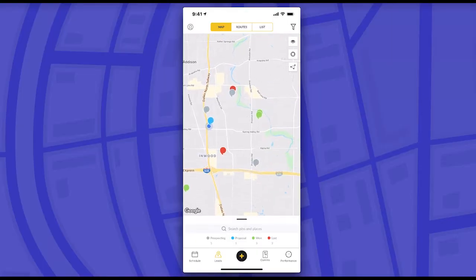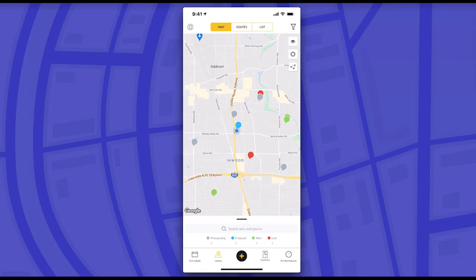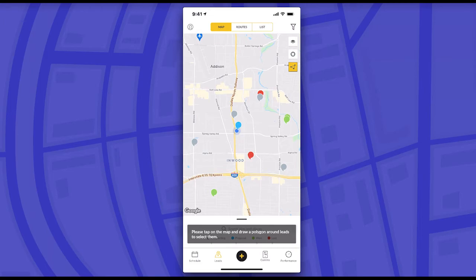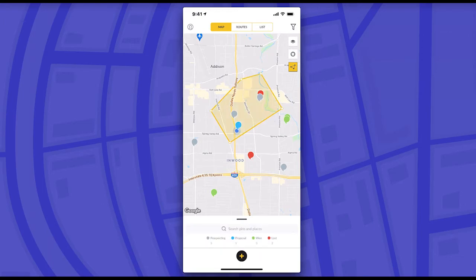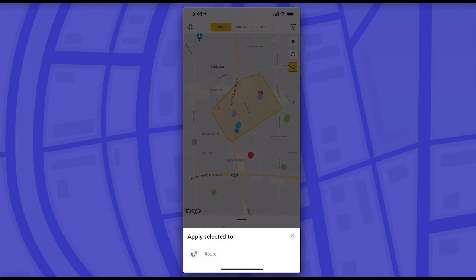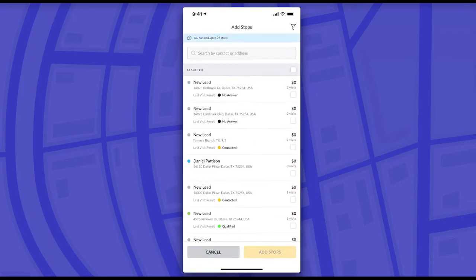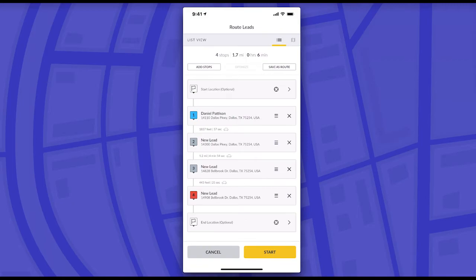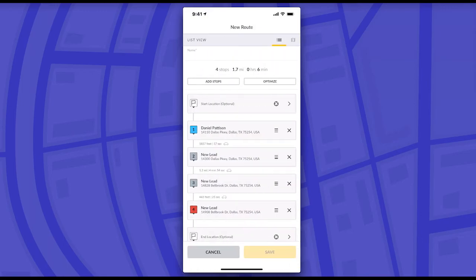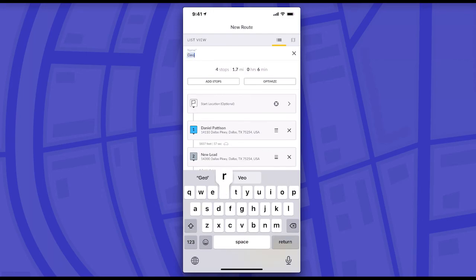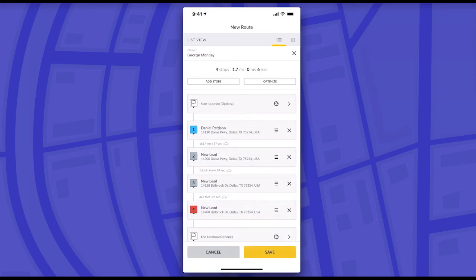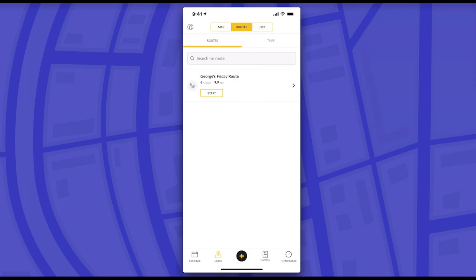Last but not least, I wanted to go over some additional options reps have on the mobile while they're out in the field. Whenever a rep needs to create their own route, they can select the same triangle tool in the map view, circle leads just like we did on the web version, and then by hitting the plus icon at the bottom of their screen, they get the ability to create a route for those leads. It has a lot of the same options as the web: they can add additional stops, include additional leads, use that same optimize button, and then save. I'll call this one George's Monday Route — basically all of the same options we covered in the web version, but a rep can do this for themselves on mobile while they're out in the field.